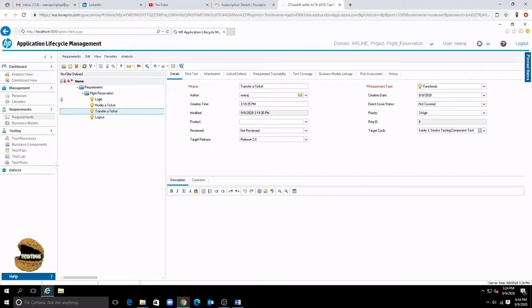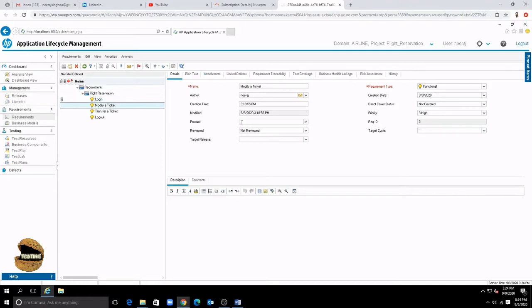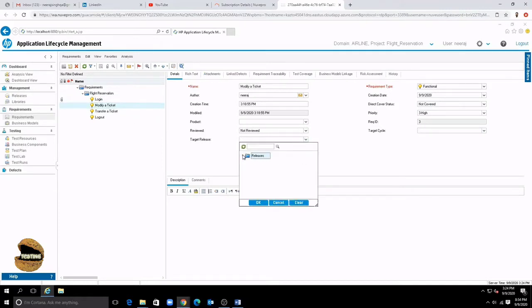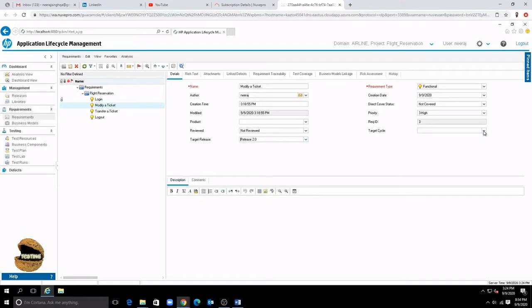Now for example in login we forgot to include the releases which are I think that no for modifier ticket we forgot to include that. So what if I want to include I just have to select the requirement details view and say okay and then add the cycles to that.